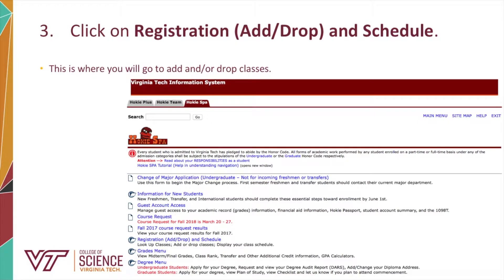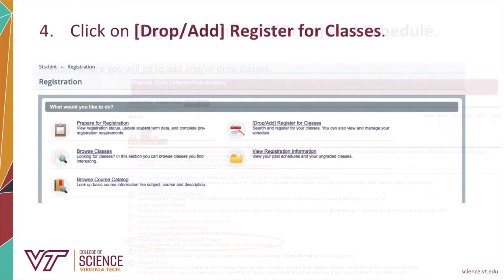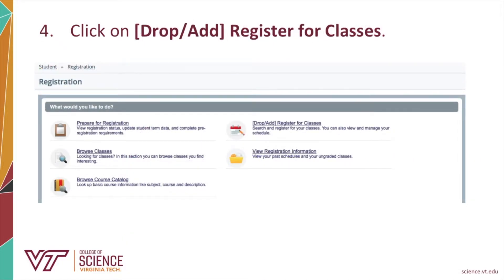Scroll down until you see the Registration, Add Drops, and Schedule link. Click on this link to access the system where you can change your schedule. To access the system, click on the Drop Add Register for Classes link.